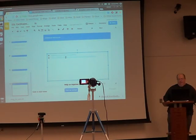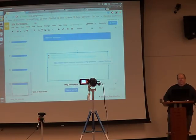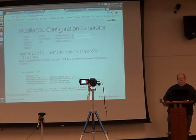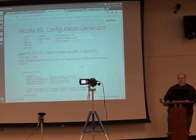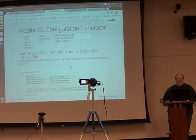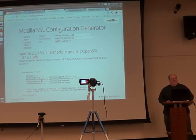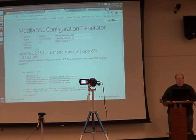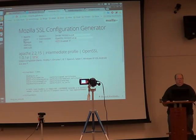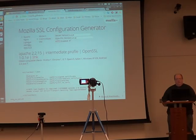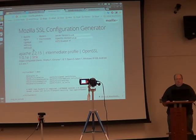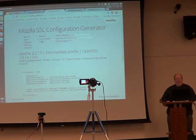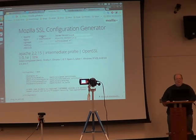Mozilla, they have a fantastic site. This is the configuration generator, the SSL configuration generator. You tell it what you have for a server. We have Apache. It supports NGINX and lighttpd and HAProxy like I use. IIS isn't there. You probably pay someone else to get it there for you. You can choose intermediate or modern.